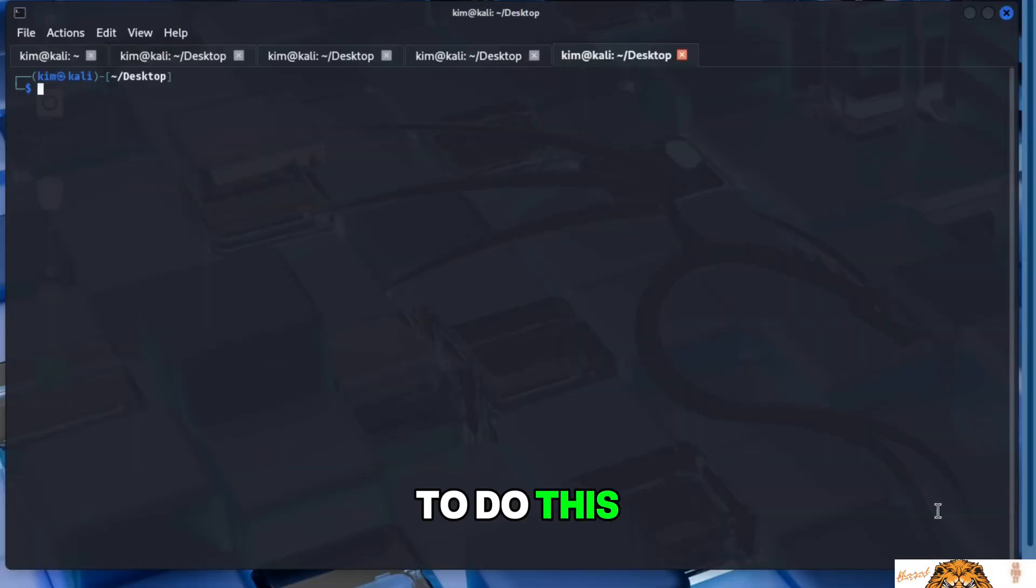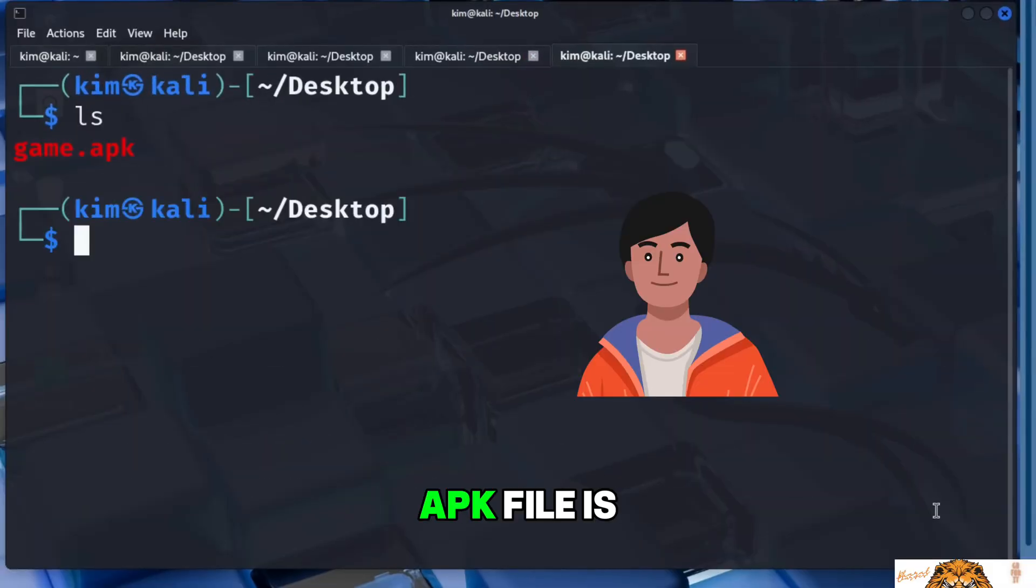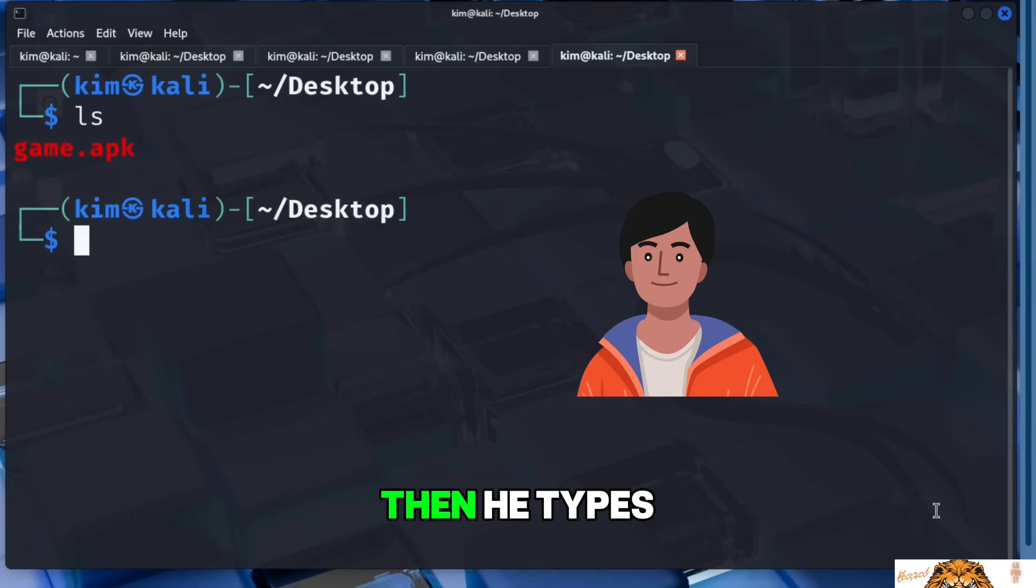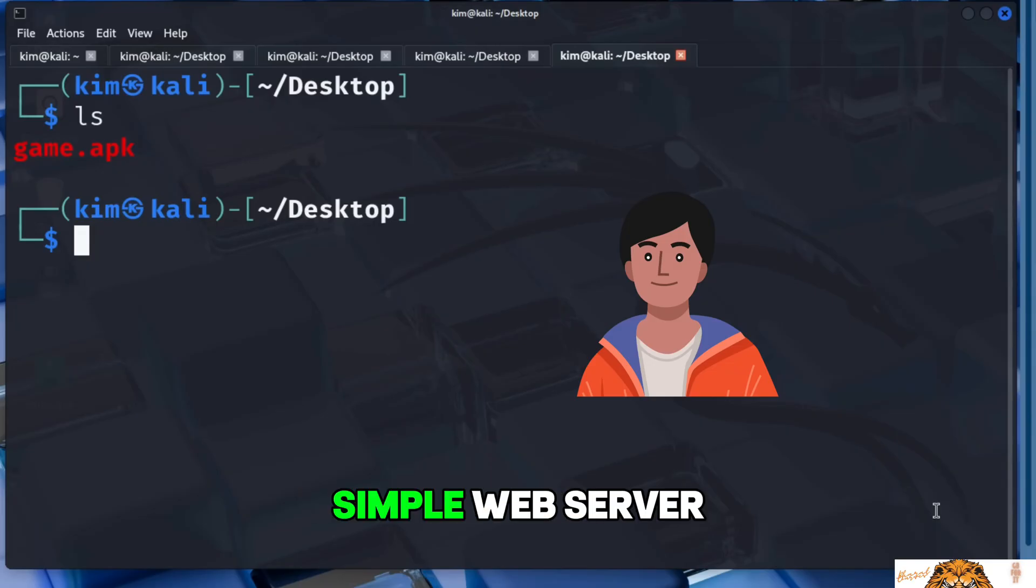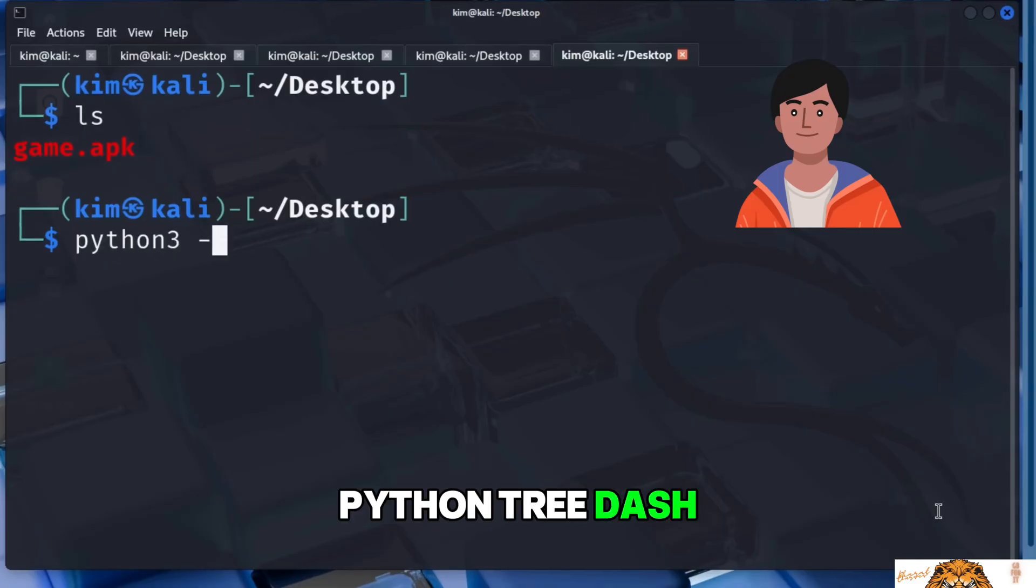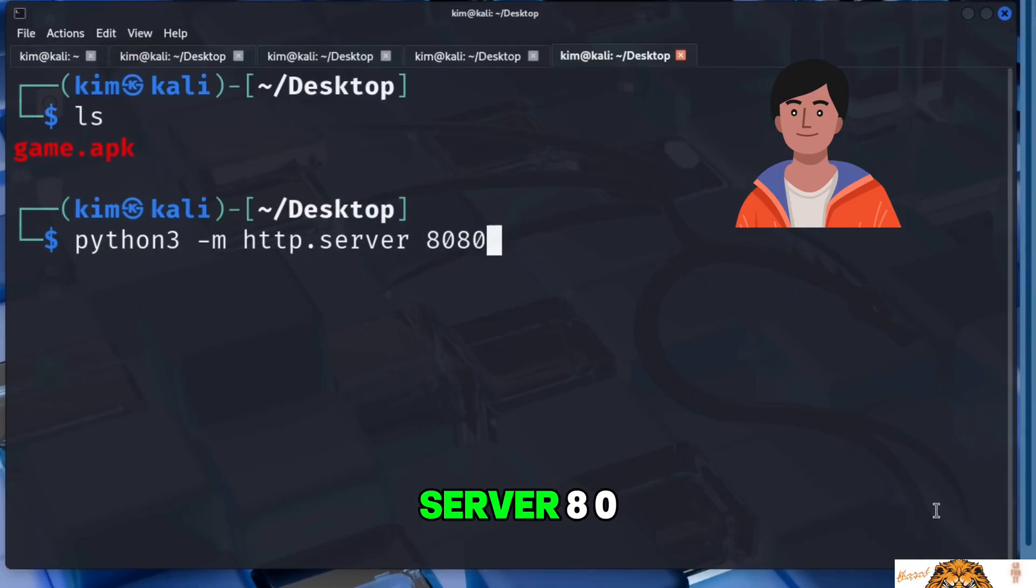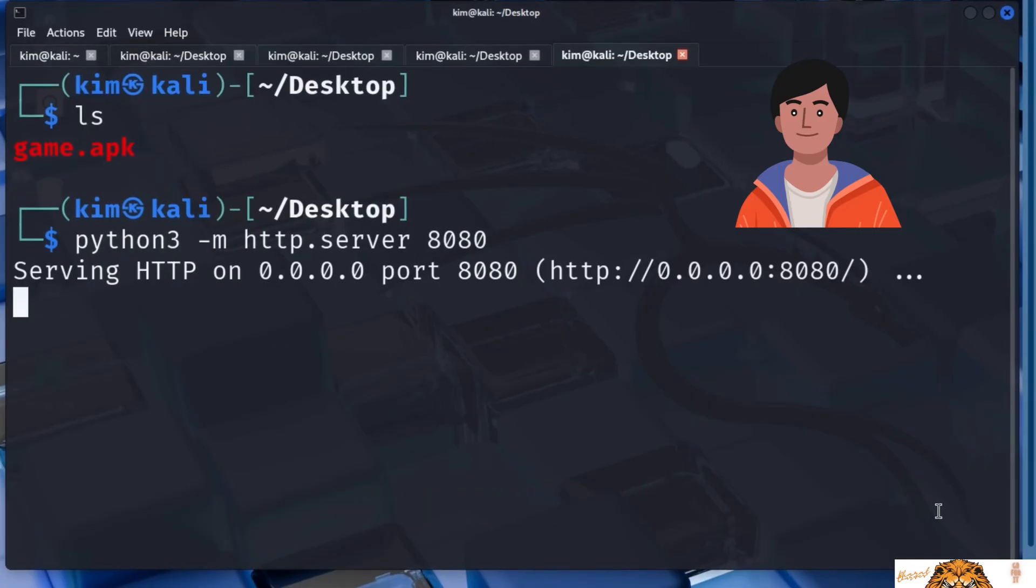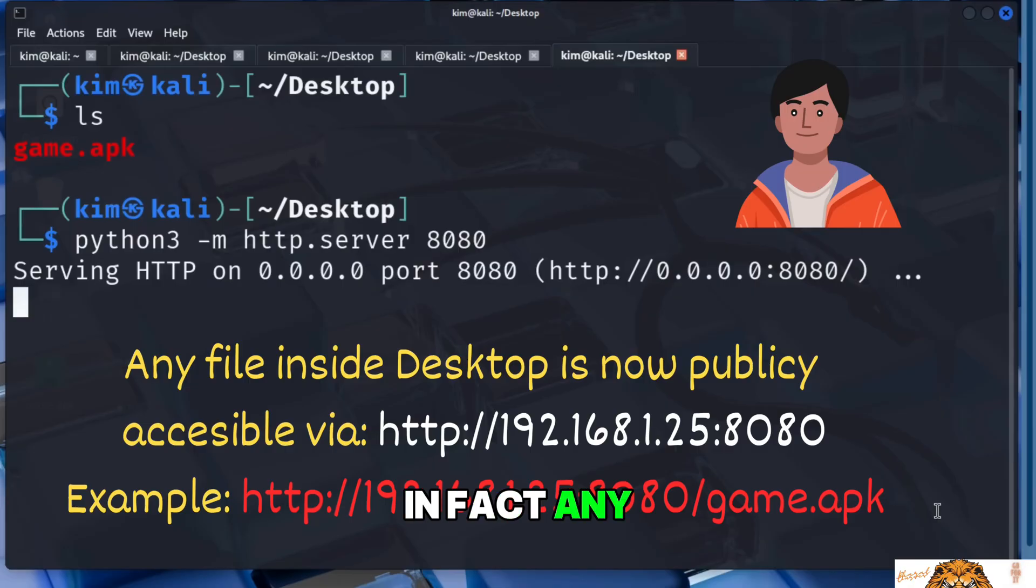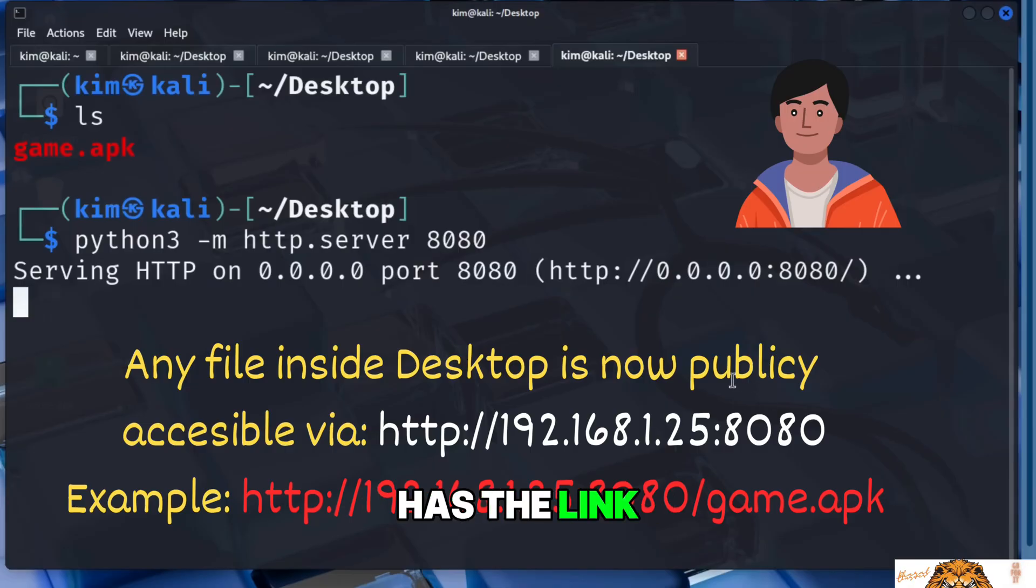To do this, Kim opens his terminal and makes sure he is in the folder where the APK file is stored. In this case, that's the desktop. Then he types the Python command to launch a simple web server that will host the malicious APK. The command is python3 -m http.server 8080. And just like that, the file is now accessible from any device on the same network. In fact, any file inside that shared folder is now public to anyone who has the link.